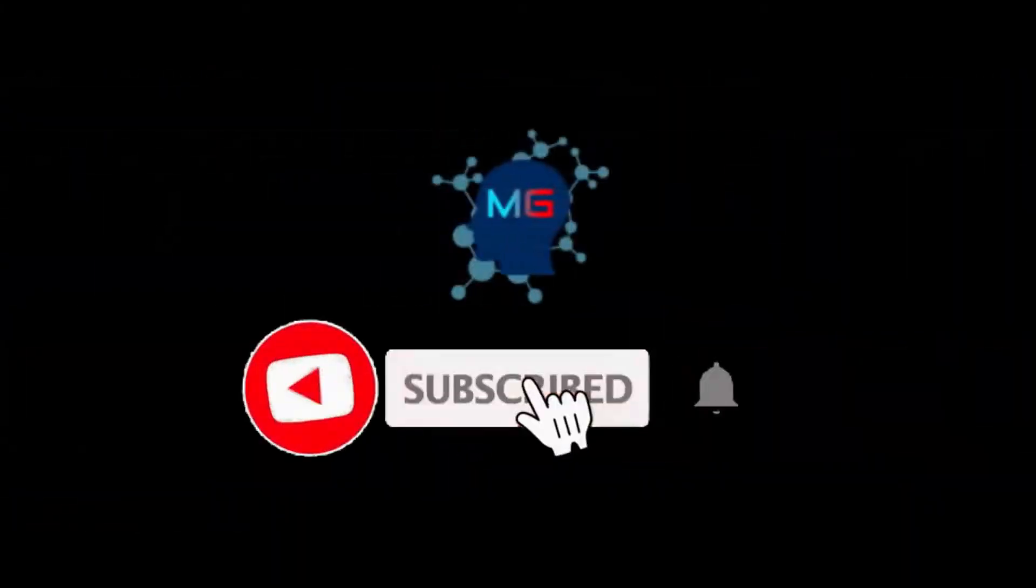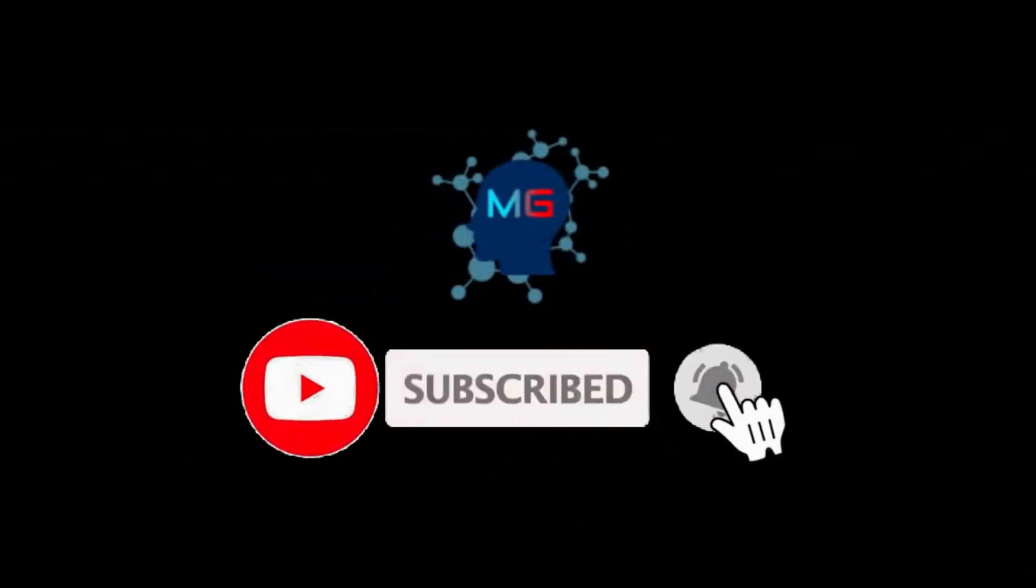Before we start, make sure you subscribe and hit the bell icon so you will get notified for the next video.